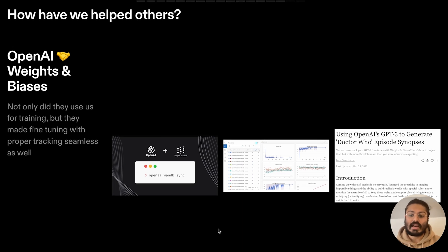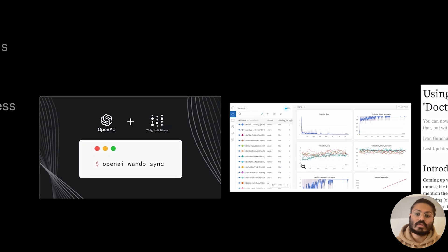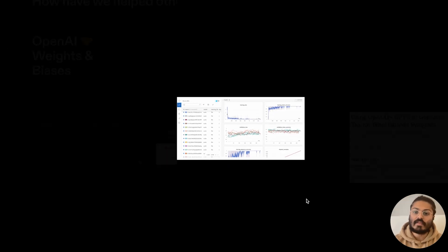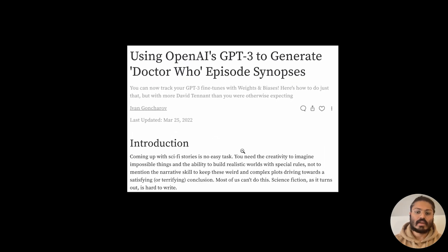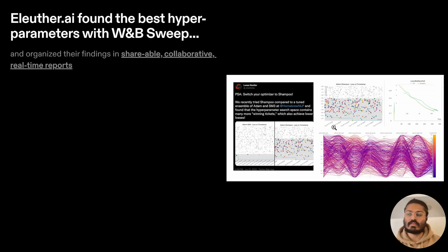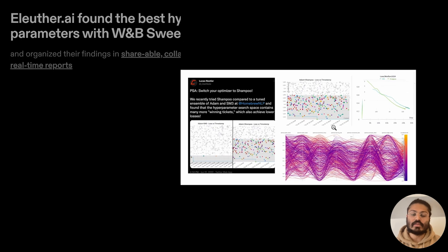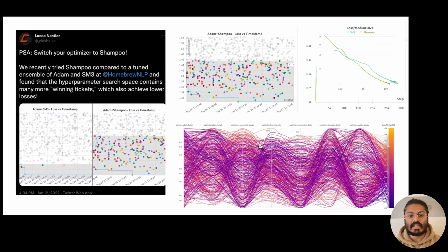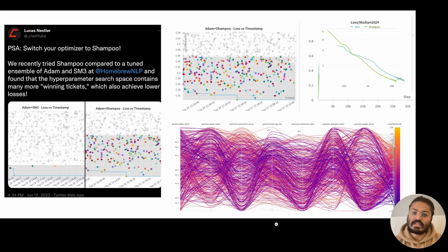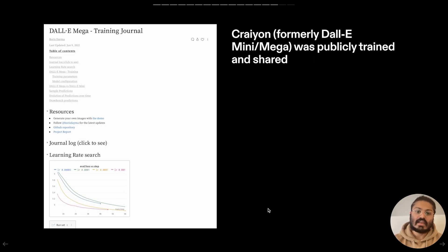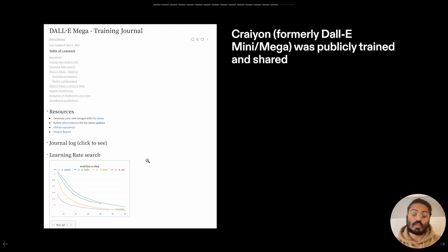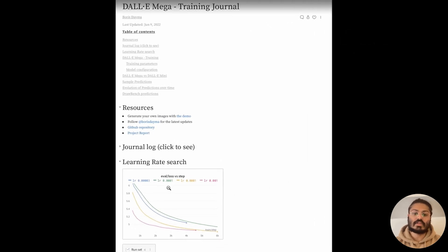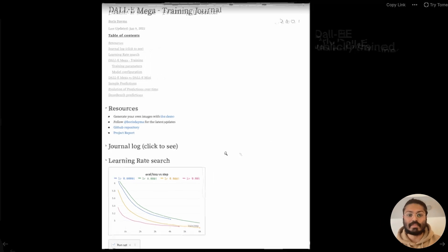Not only did we help OpenAI with their training of the GPT models, we also have a strong connection to their tooling allowing users to fine-tune on top of OpenAI extremely easily. Additionally, open-source large language models made and trained by Eleuther.ai have created really strong insights shared with the world utilizing Weights and Biases reports and hyperparameter tuning. Even in the domain of generative ML, we see the usefulness of presenting public work in the form of reports so others can understand the underlying processes used for LLMs.